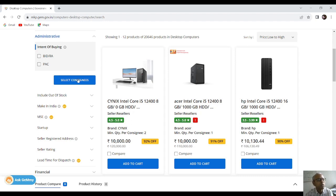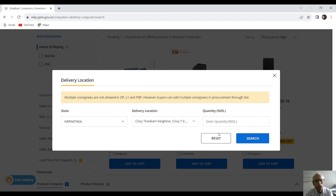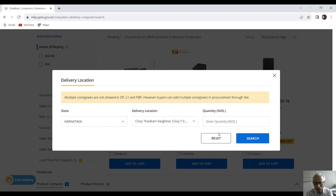First of all, you are going to select the consignee. Since we have about ₹4,81,000 we can purchase 11 to 12 computers. I will stick to 11 computers because when I tried last evening, purchasing 12 computers was going beyond the budget. So I am going to keep 11. Let us go for 11, and I am going for a search.